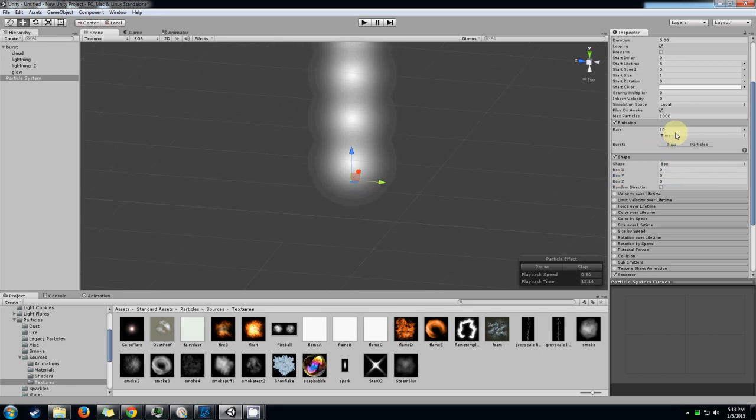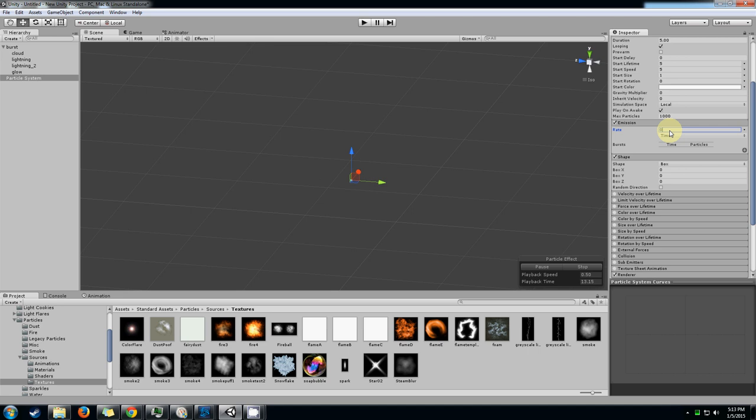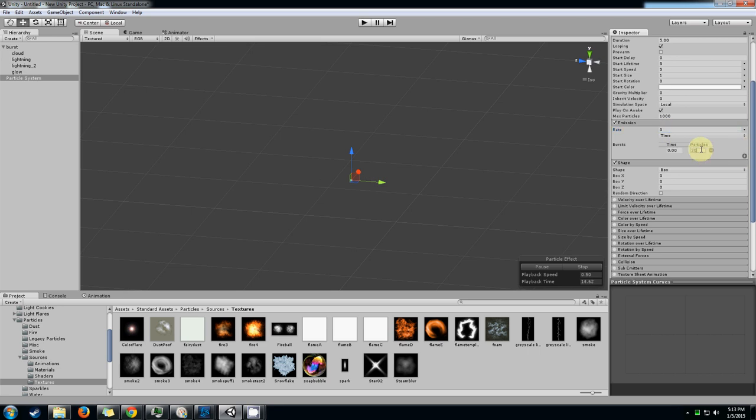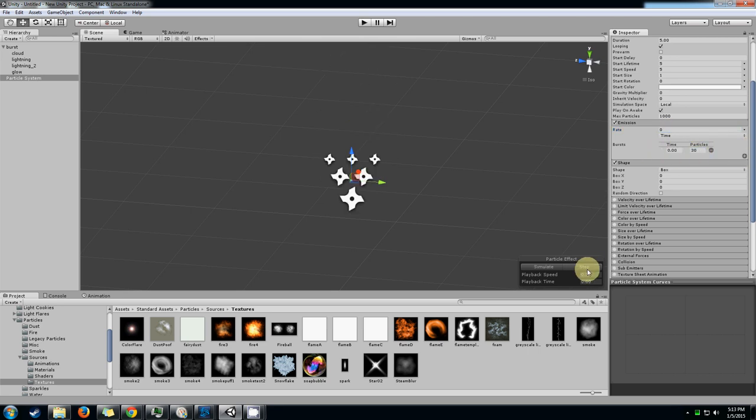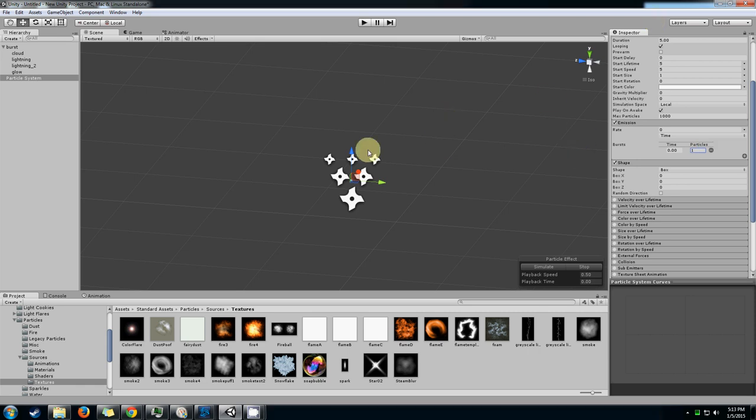The next thing that we want to do is change the emission from particles over time to just a burst of particles at a specific time. Let's change that to one since we only want to display one texture at a time. We don't really need our textures to overlap very much.